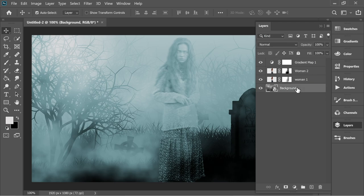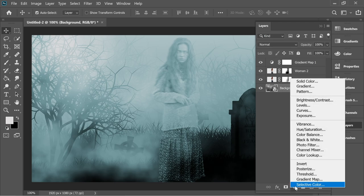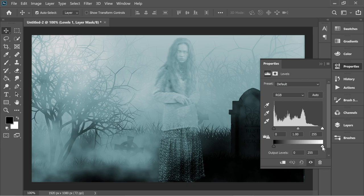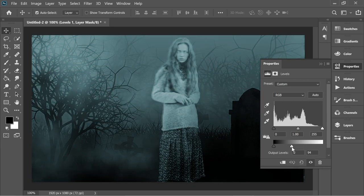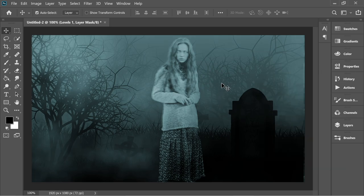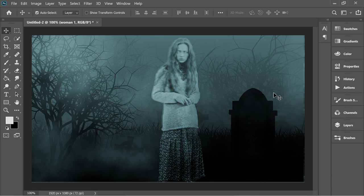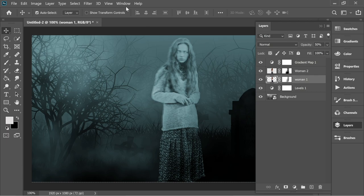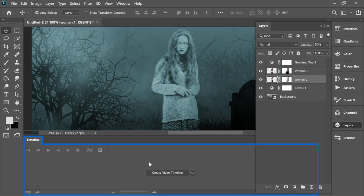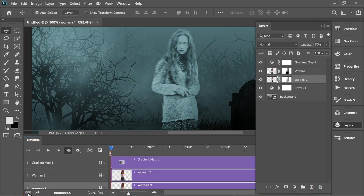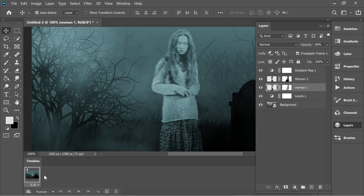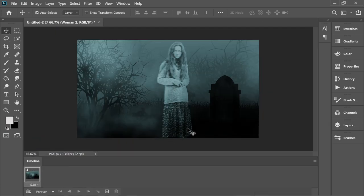Go to layers and on top of the background add a new Adjustment Layer — Levels. On Levels, just decrease until it's dark enough and the woman shows more. Now for the second step, we need to create the animation. Go to Window and search for Timeline, click Timeline, and select Create Video Timeline. Click on it and you will have small frame boxes where we start the animation.